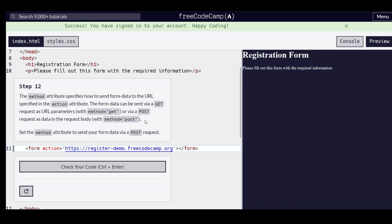The method attribute specifies how to send form data to the URL specified in the action attribute. The form data can be sent via a GET request as URL parameters, method equals get, or via a POST request. So we're going to set the method attribute to send your form via a POST request, as in the request body.